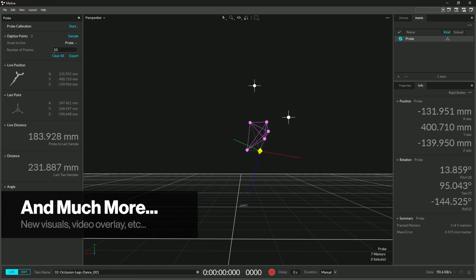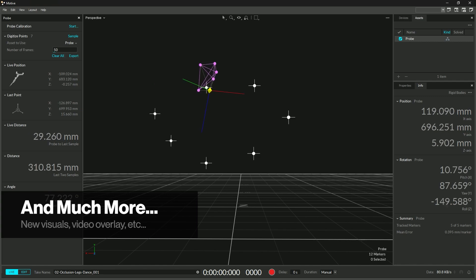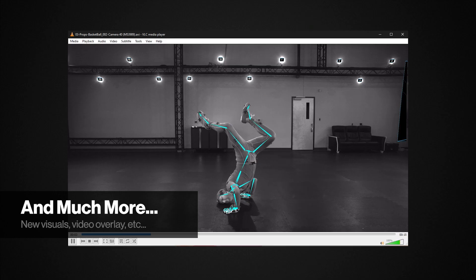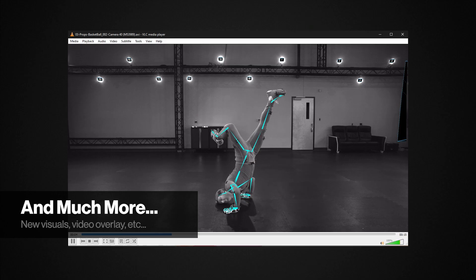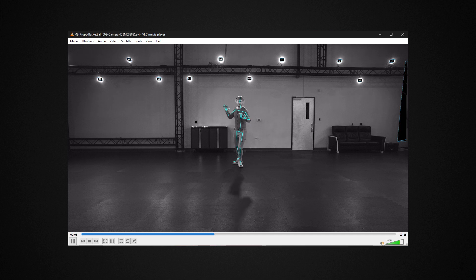Motive 3.0 includes many additional features such as the newly designed Info pane, New Probe pane, the ability to export video with 3D visuals overlaid, and much more.